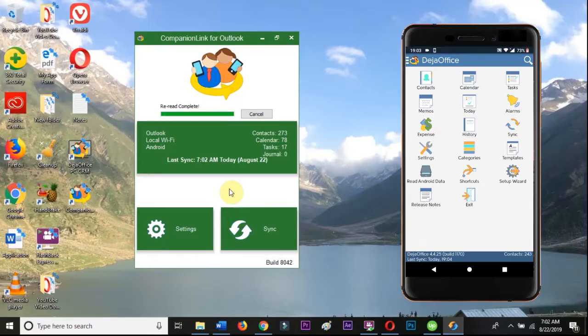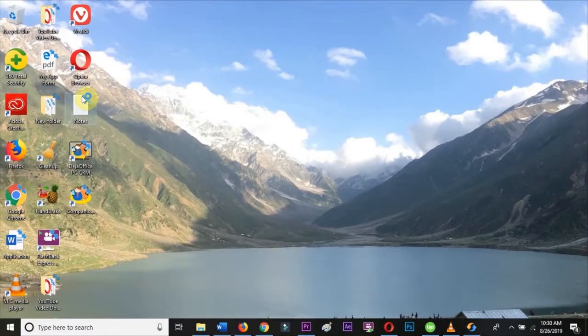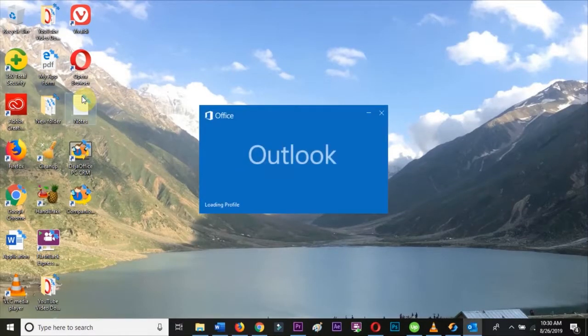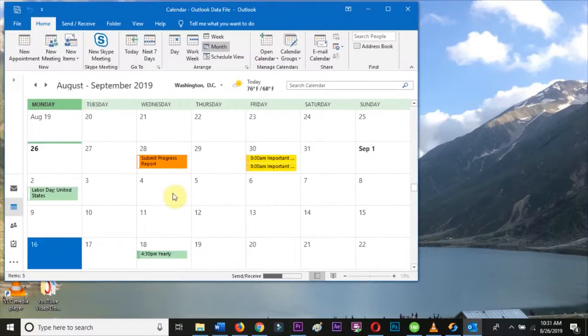Once the first sync is complete, you can sync changes from either side. We'll make an event in Outlook and we'll watch it sync to Android.